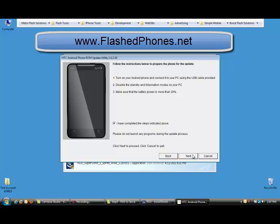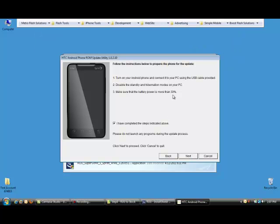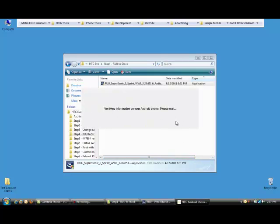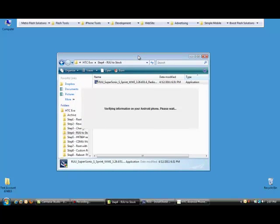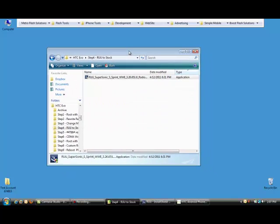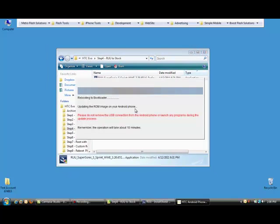Now here's always the fun part. It has to have 30% battery power. Usually if you're flashing a phone for somebody else, the battery is dead when you get it. I don't know why. It's just the way it seems to work out.